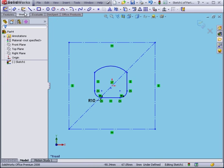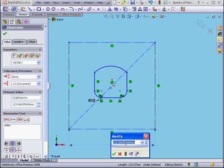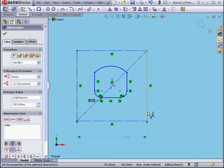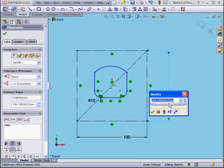Now we're going to apply some dimensions. This dimension will be 100mm. We'll make this one 120.